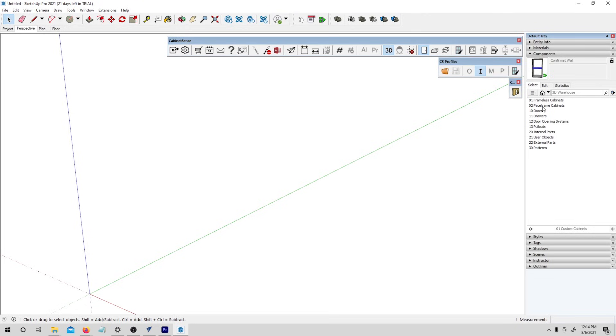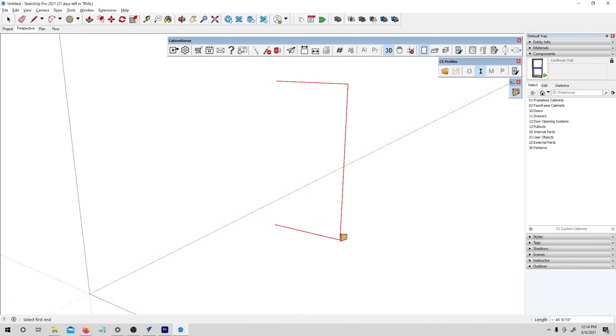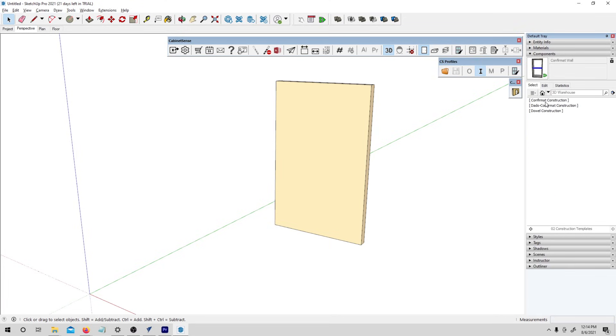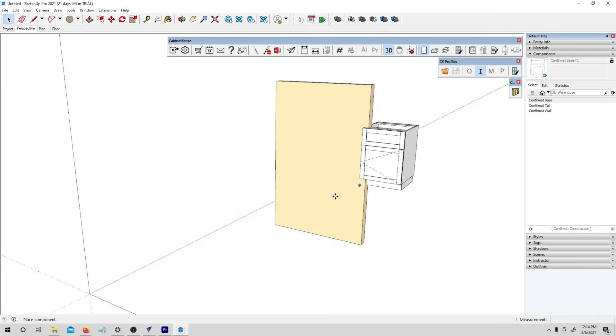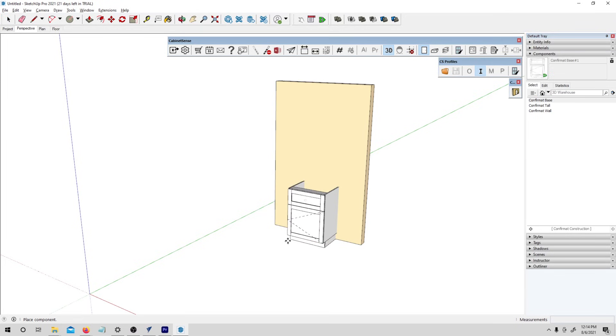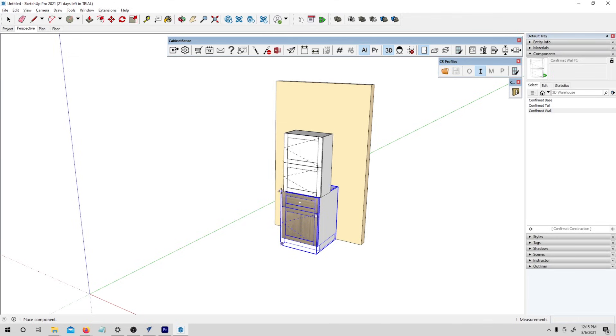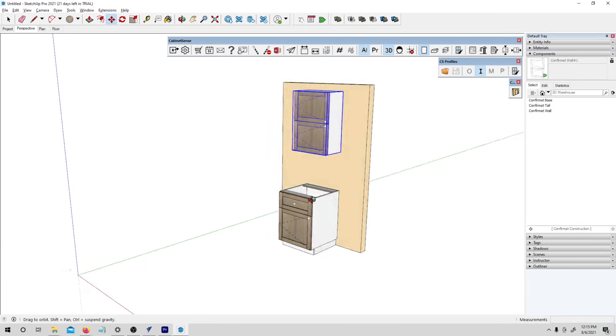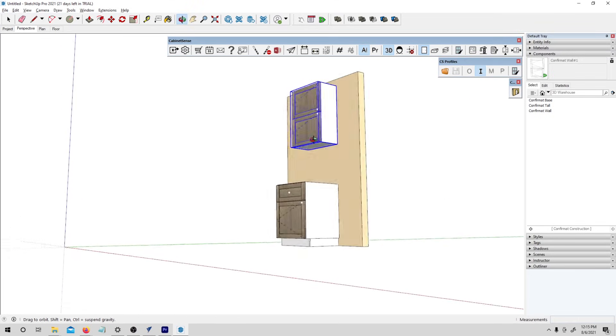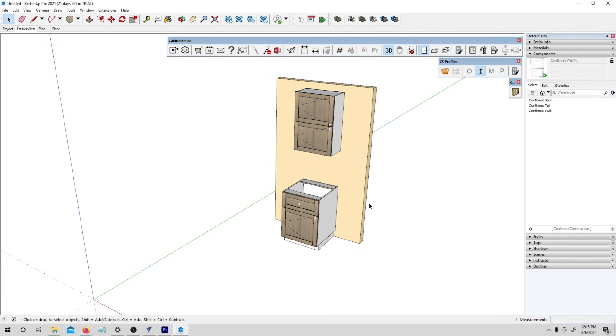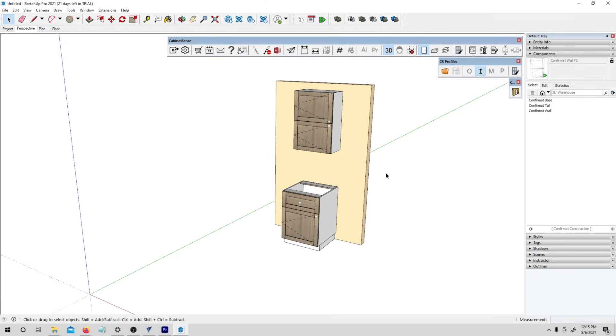For today I just want to do a base cabinet and an upper to show you how this all works. I'm going to click wall and I'll draw a five foot wall. Now I can go in, let's go to frameless and just a default base cabinet. I'll drop it in and an upper cabinet and you can see how they kind of align themselves both to each other and to the wall. Makes it really easy to start creating projects.